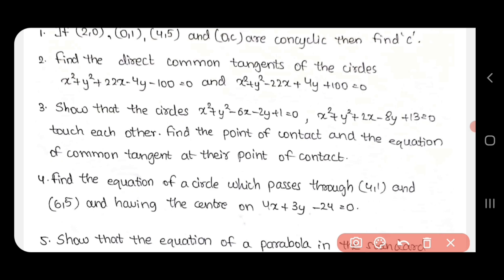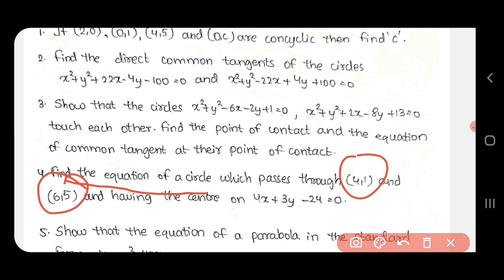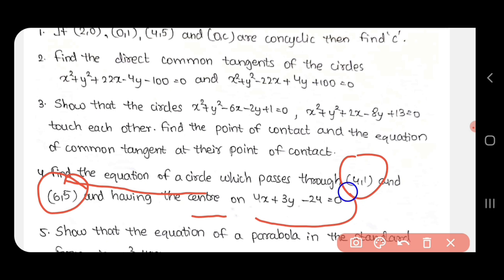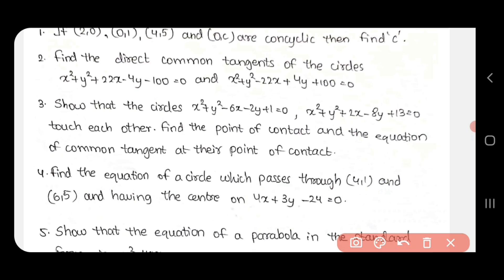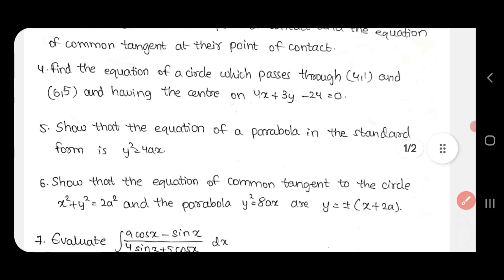The third question: find the equation of the circle which passes through points, having a center. This is a repeated sum — 2 questions are expected. 4 points, 2 points. The most common and familiar topic.